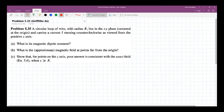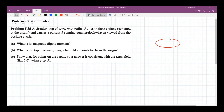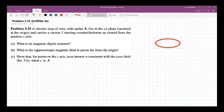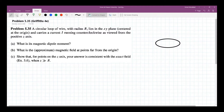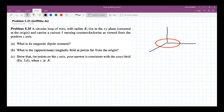So let's try to draw that example. We have the Z axis, the XY plane, and this is your loop of wire. Let's make it red. And then this is your Y, X, and Z.